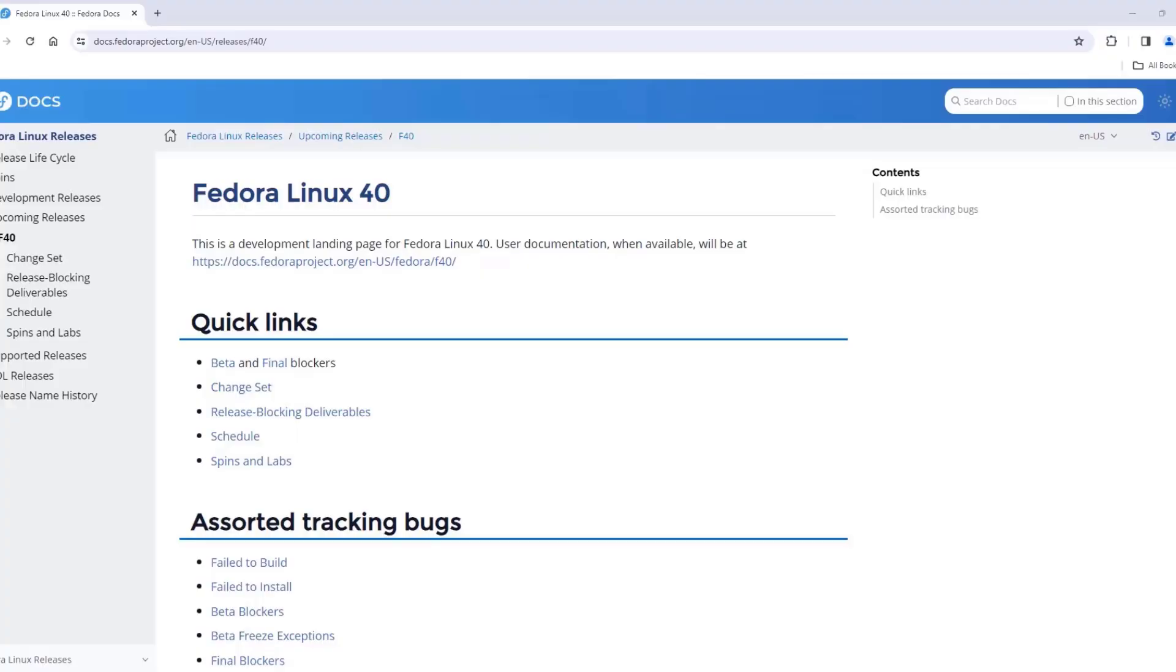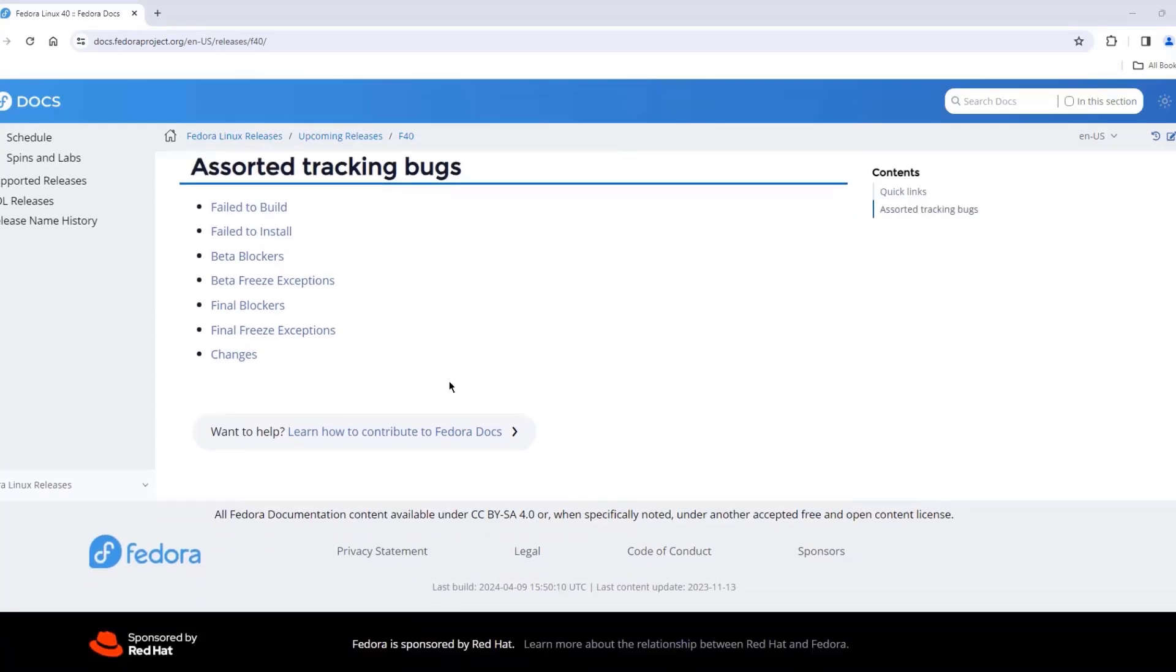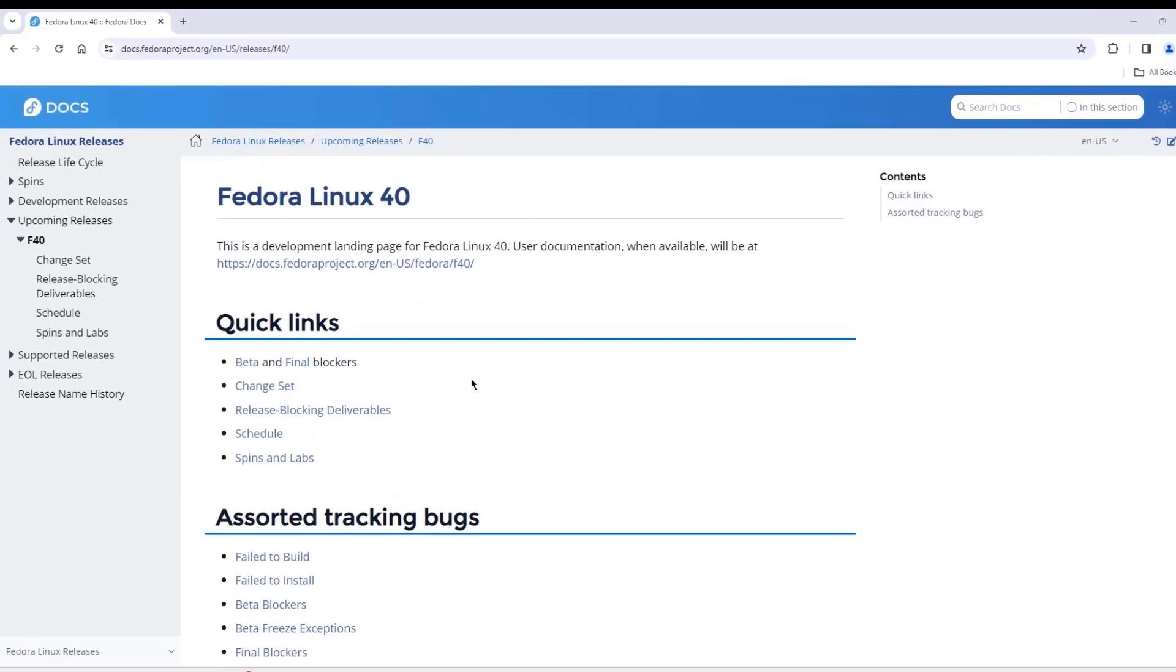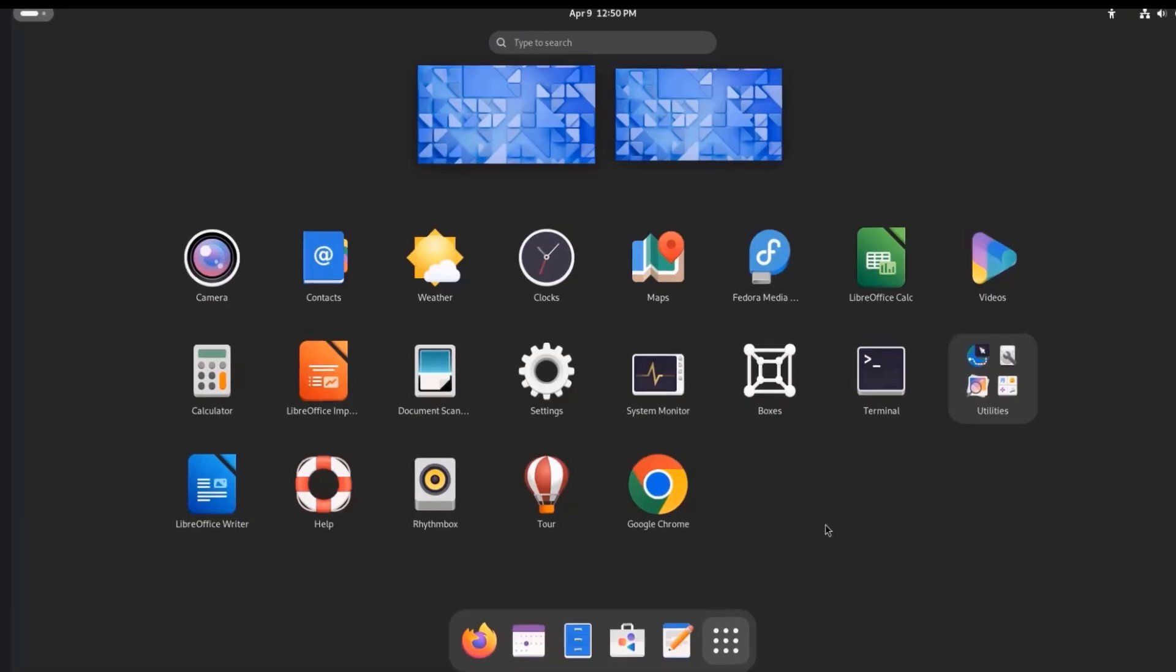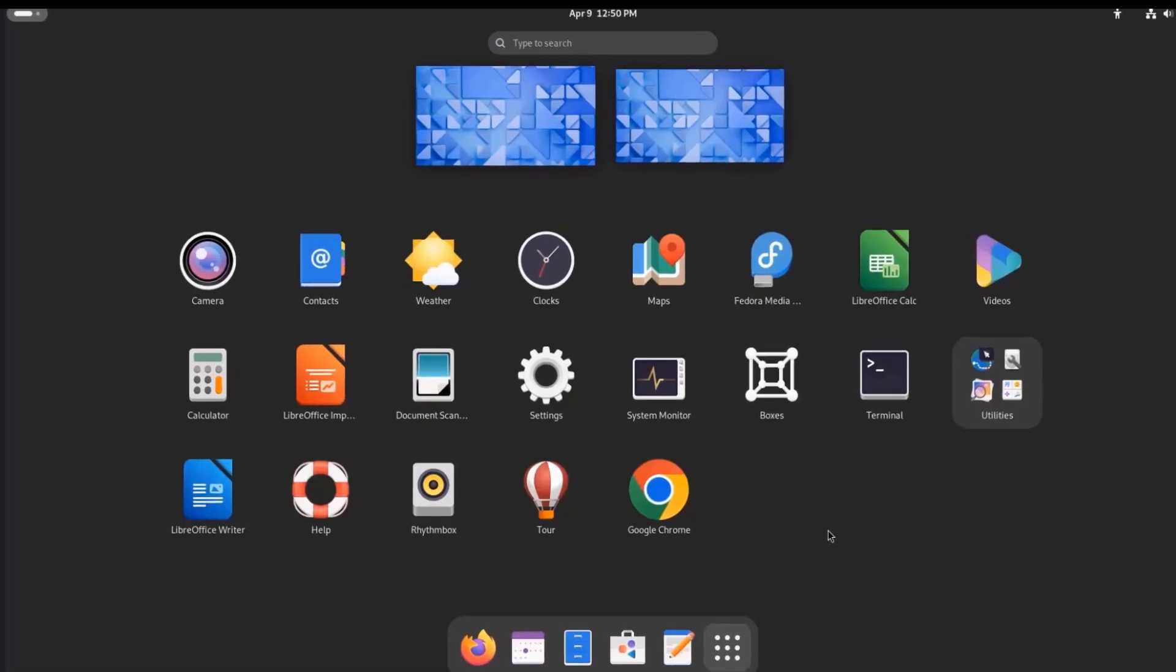So in this video, I installed Fedora 40, and this is the beta version. These are some of the features in Fedora 40. If you want to find out more information about Fedora 40, you can go to their website, and there's a lot of documentation. I want to thank you for watching, and I thank you for subscribing.